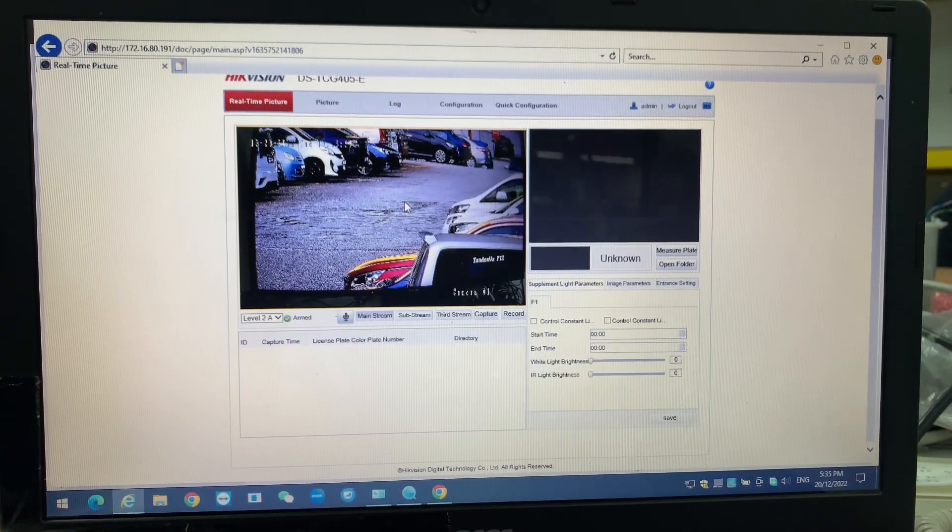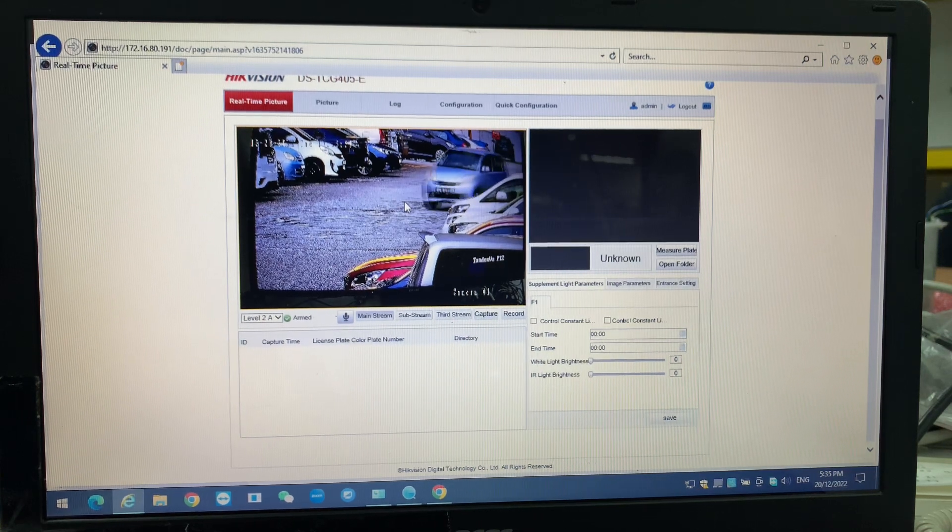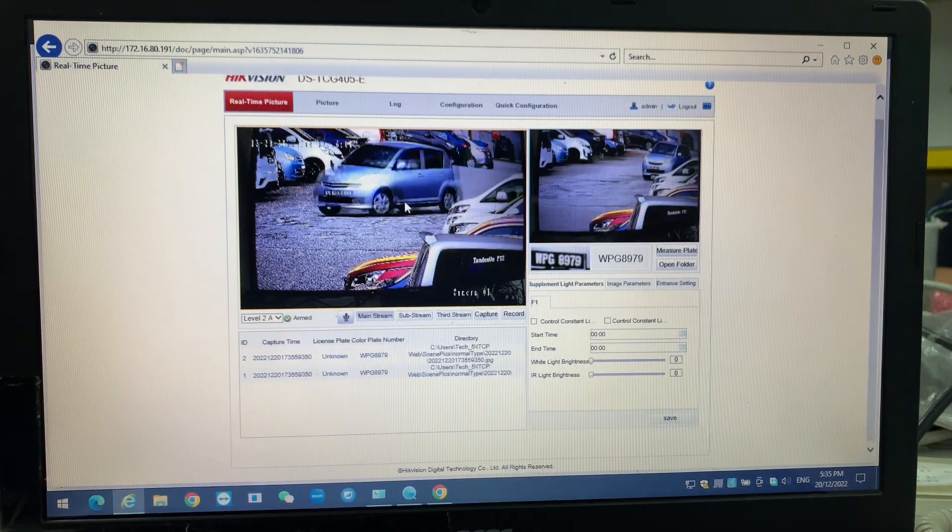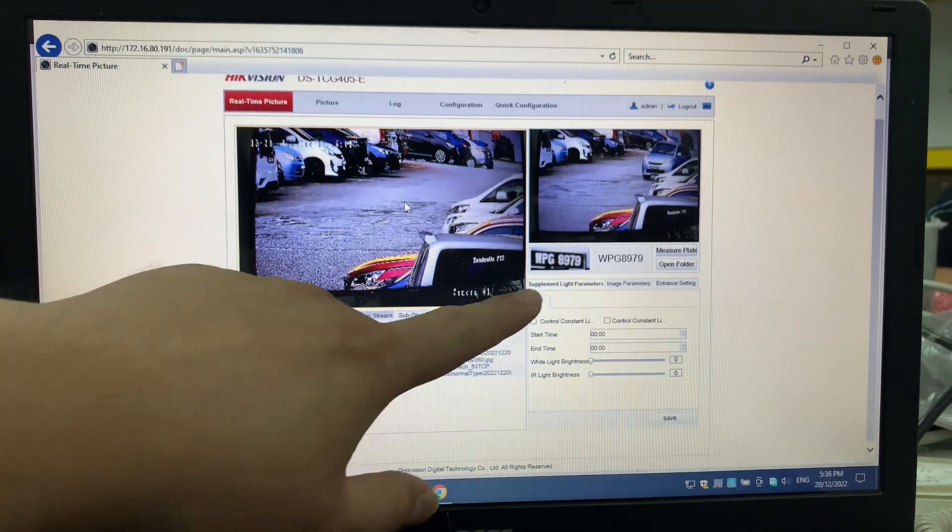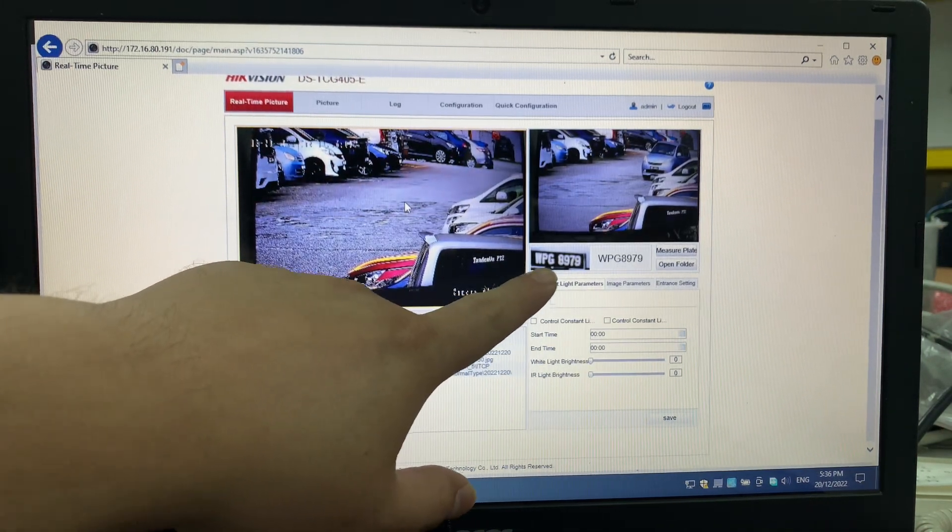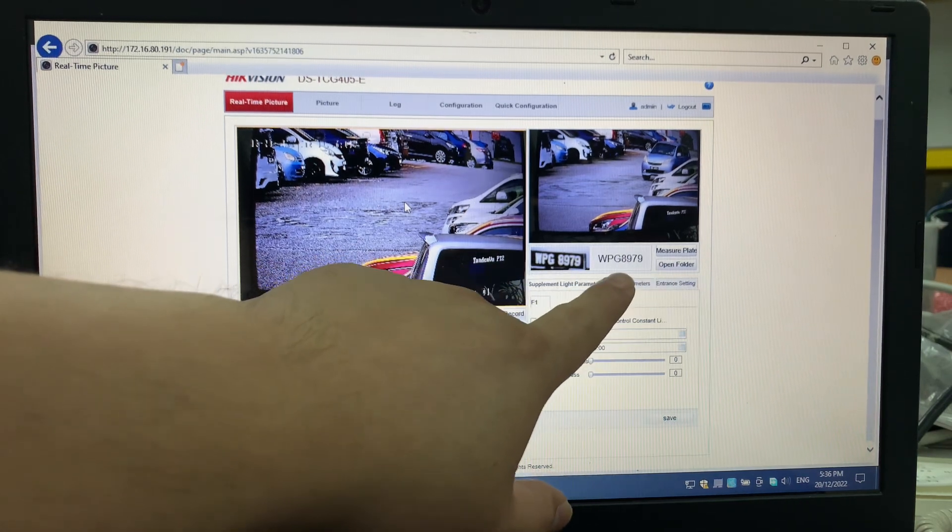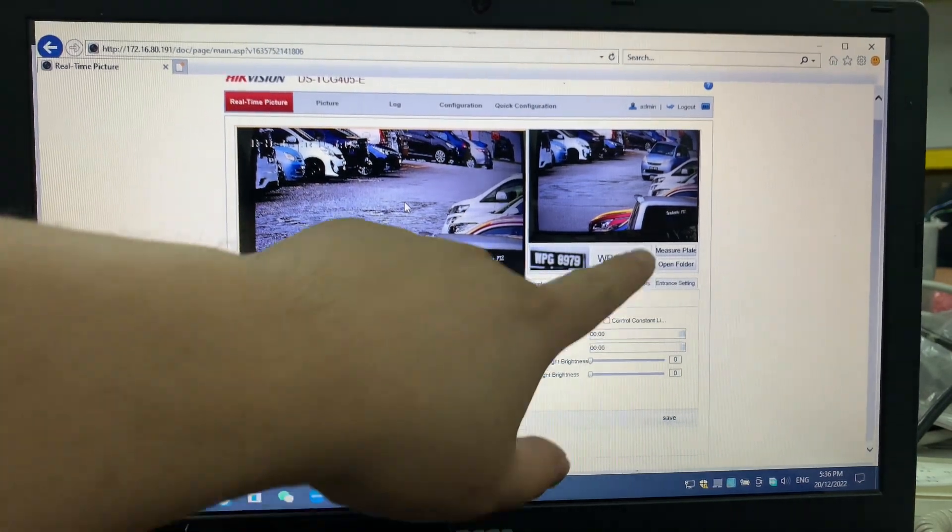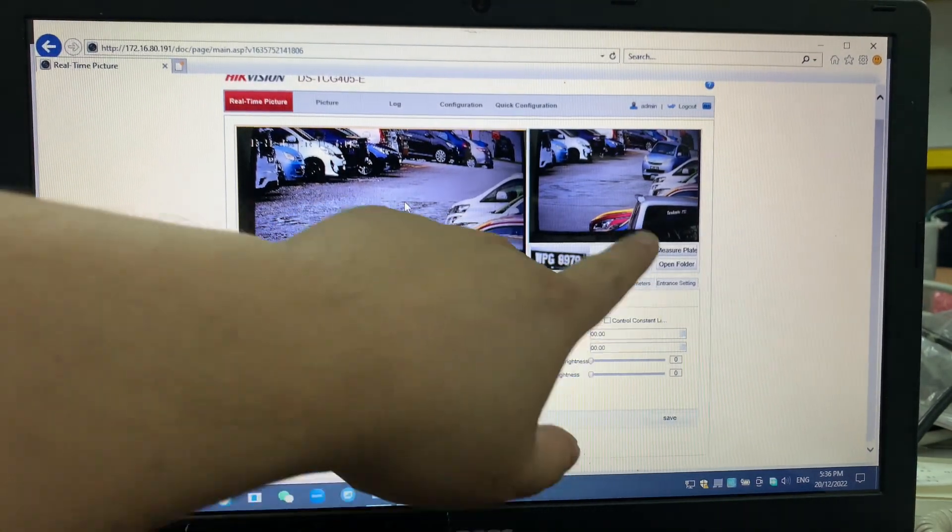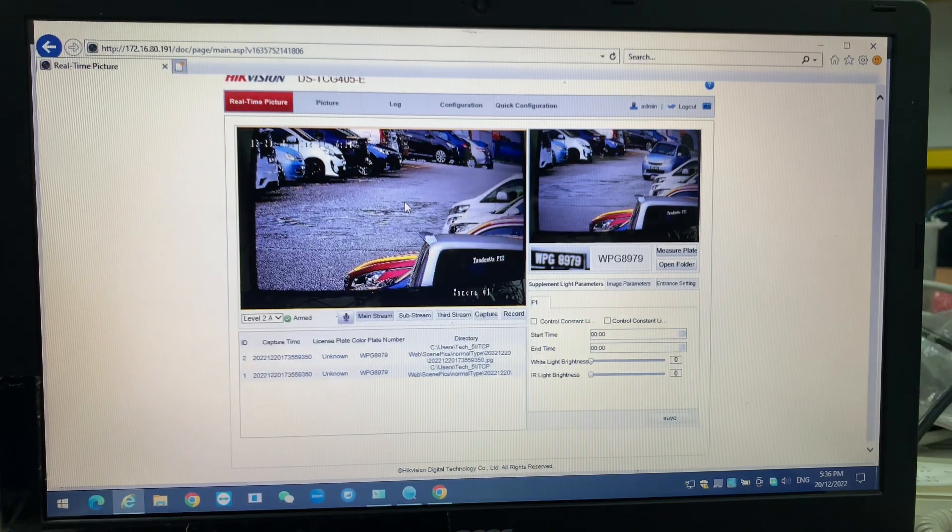All right, there's a vehicle coming. You see it goes through the triggering, it will pop up. This is WG-8979. The blue WG-8979. This is how we capture the things. This is how we configure the ANPR camera and how we activate it.